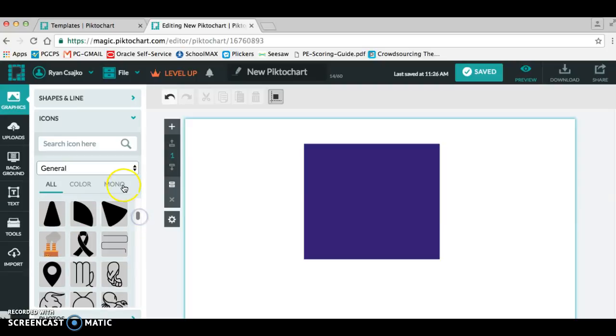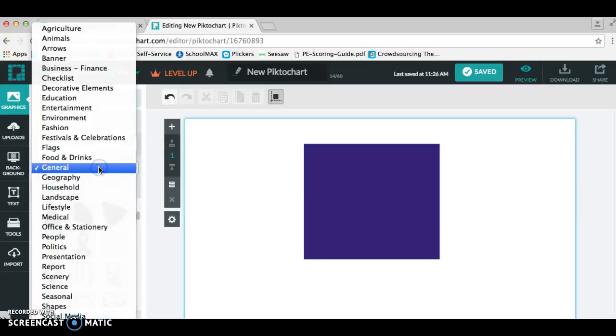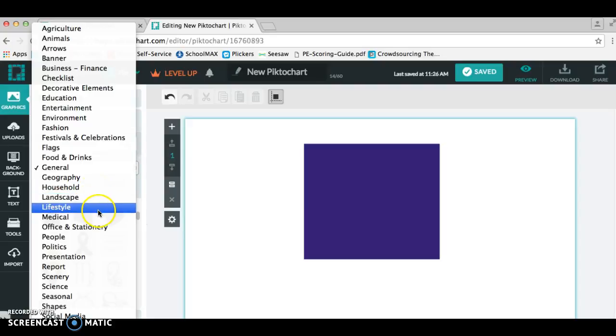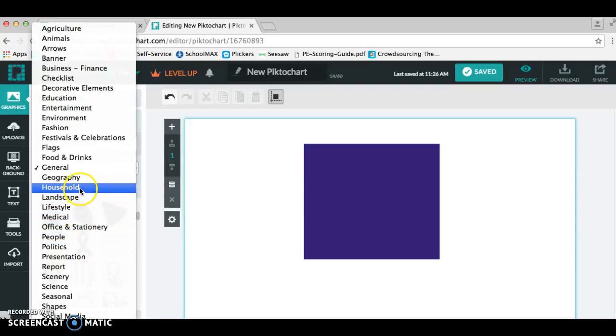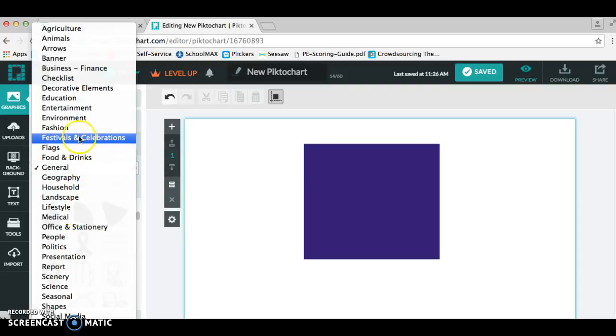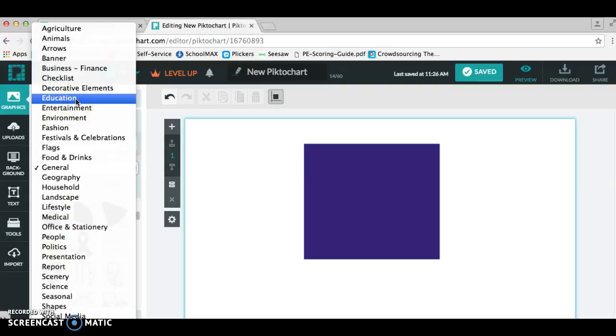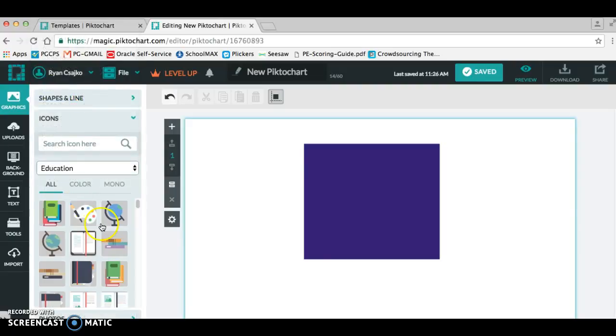But as I scroll through or even go to the other categories, I'll let you look. There's people, politics, lifestyle, household, and I will search through all of them. Sometimes I'm looking for something specific, but if we're just focusing on education, really it's a great thing to use for any subject matter or any content.